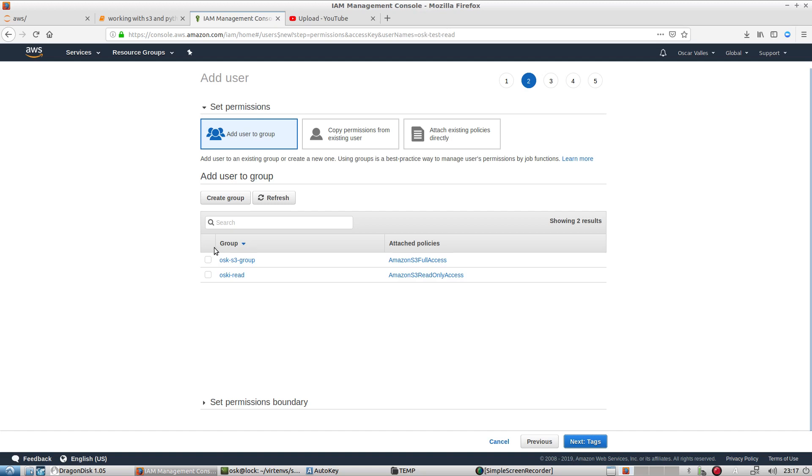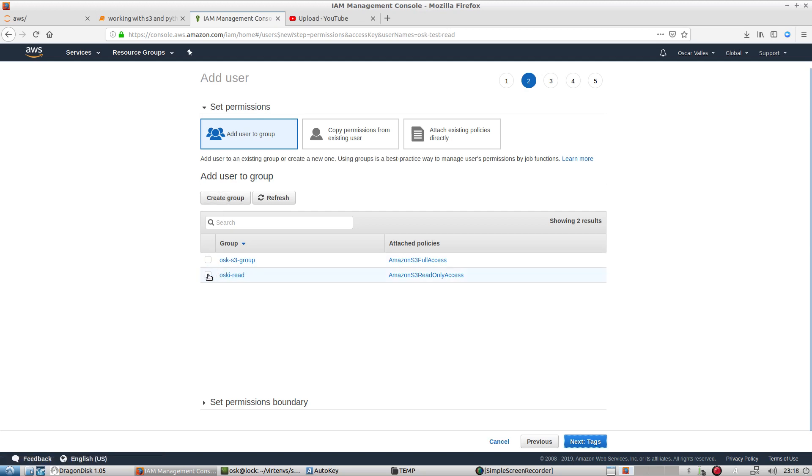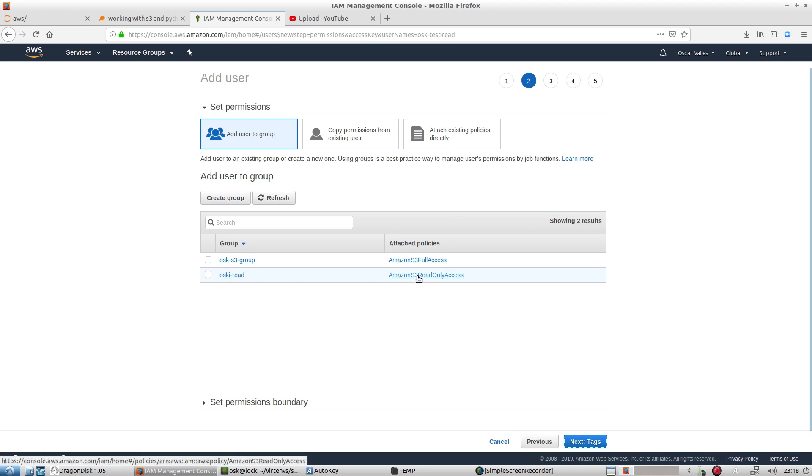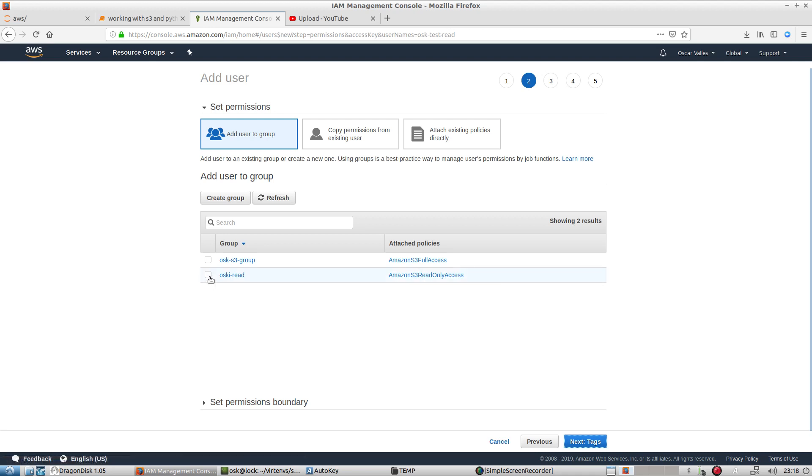Now I want the user to inherit my permissions that I set for this particular group. If you don't have a group, you can actually create a group at this stage. But at this point in time, we'll just go ahead and select this group. And here we see the actual permissions that this group has.